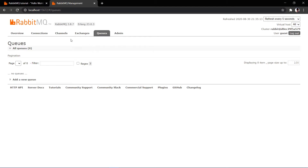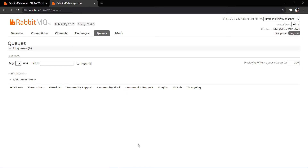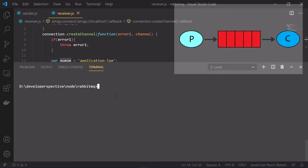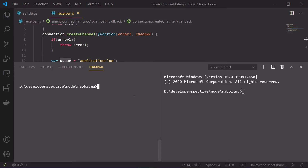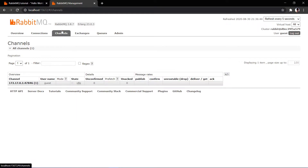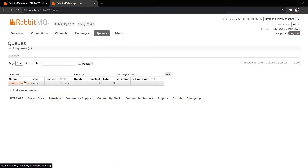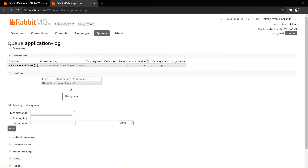We are done with the sender and the receiver. If you see the management console, there are no channels, consumers, exchanges, or queues created yet. To test, I first run the receiver with node receiver.js — the consumer is now waiting to receive messages. If we go to the console, a queue has been created with the name application-log. There is no custom exchange — if you see the channels, a channel has been created, and there is a connection running using the AMQP protocol. Clicking on application-log shows the binding present there.